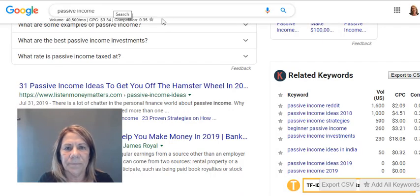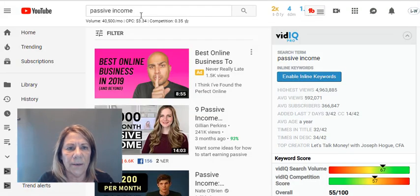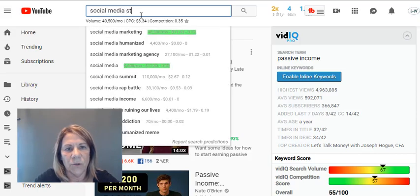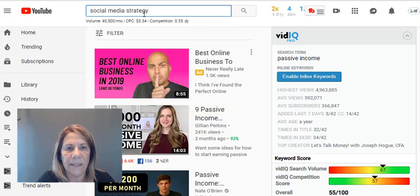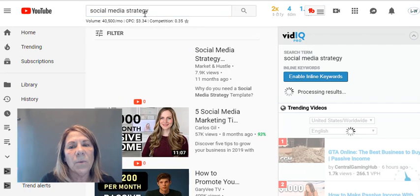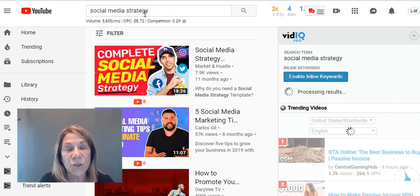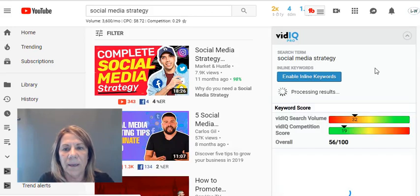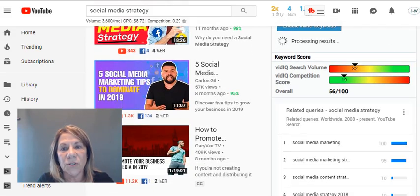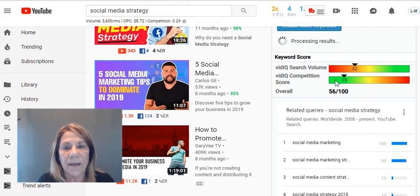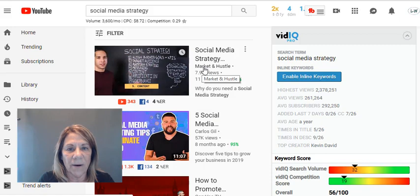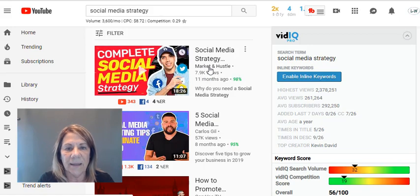Let's pick one of his keywords — 'social media strategy' — and search it in YouTube. I want to make sure people are searching for it, because then my video can pop up in their search results. The search score is 32, which is higher than the competition score, and the competition is low — so you might make a couple of videos about that and see how they do.